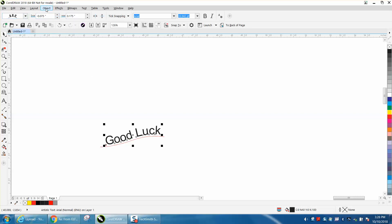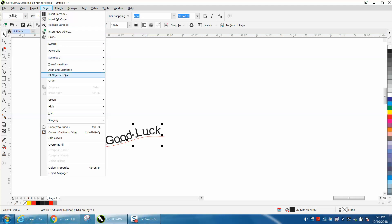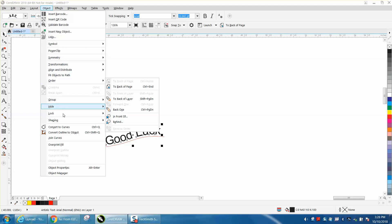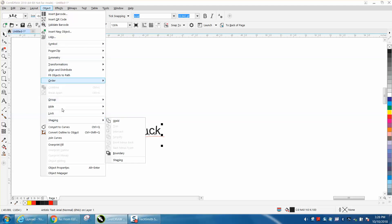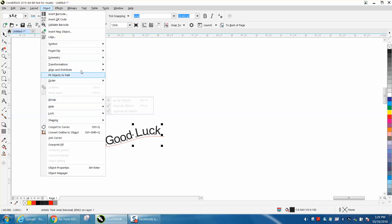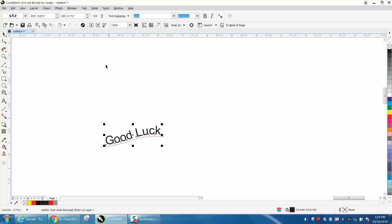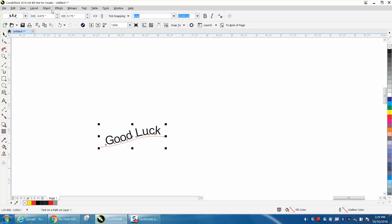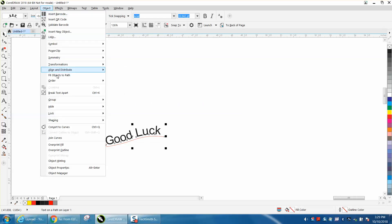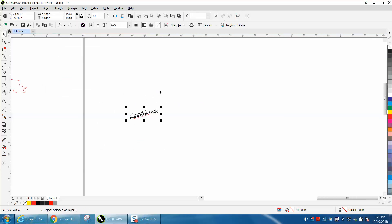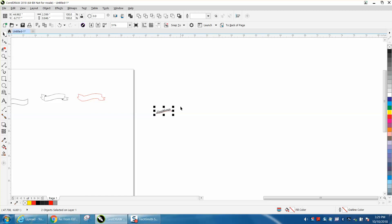And then go up to Object. And well, what we need to do is select them both and then go to Object and break text apart. Now your text should go right back into your spot. We'll just nudge it over. And it could be a little bit taller.